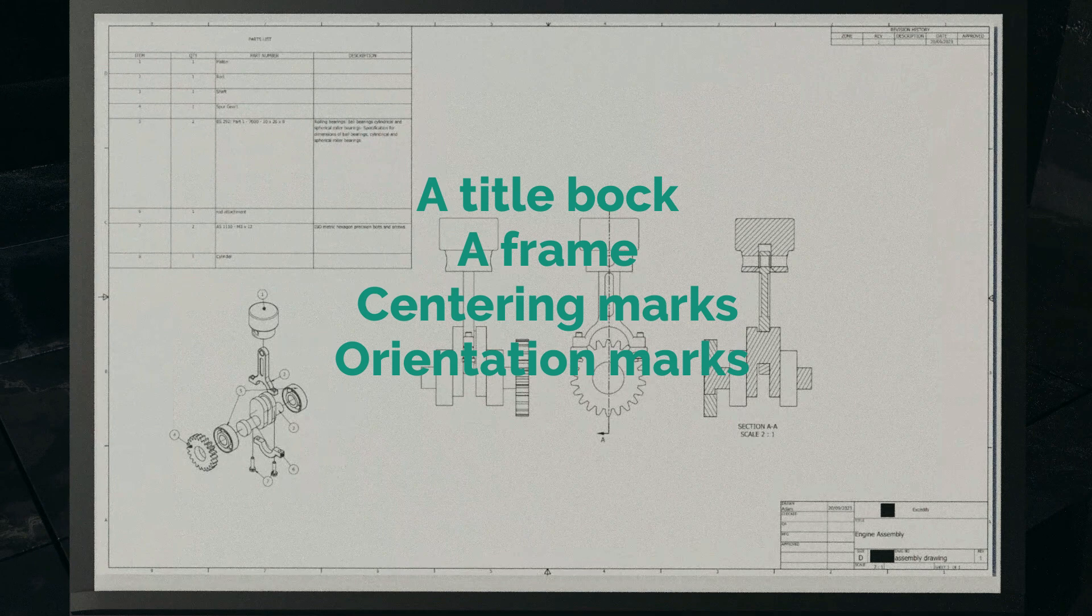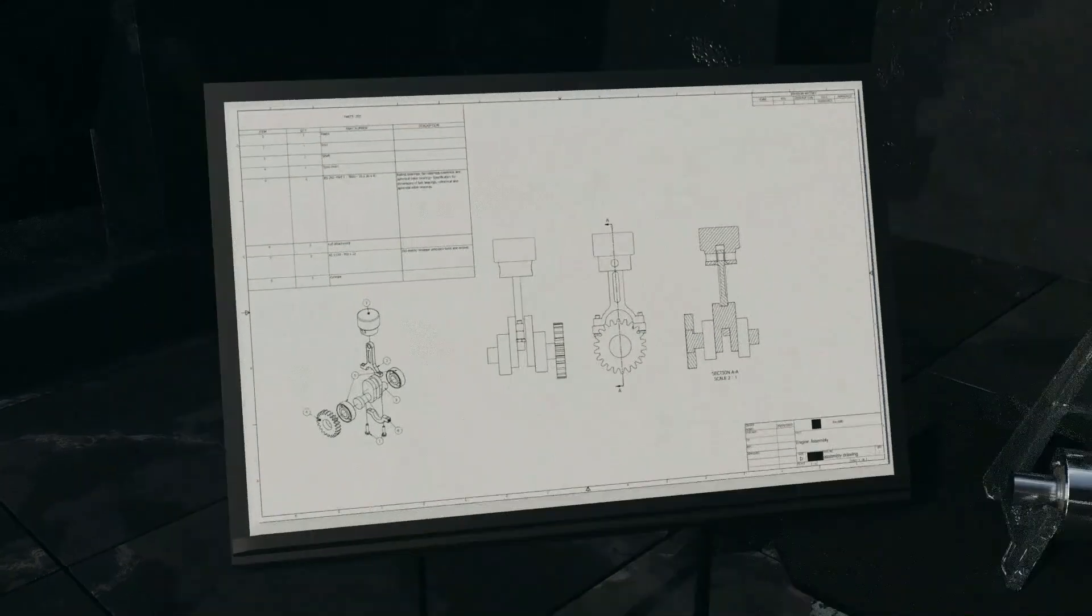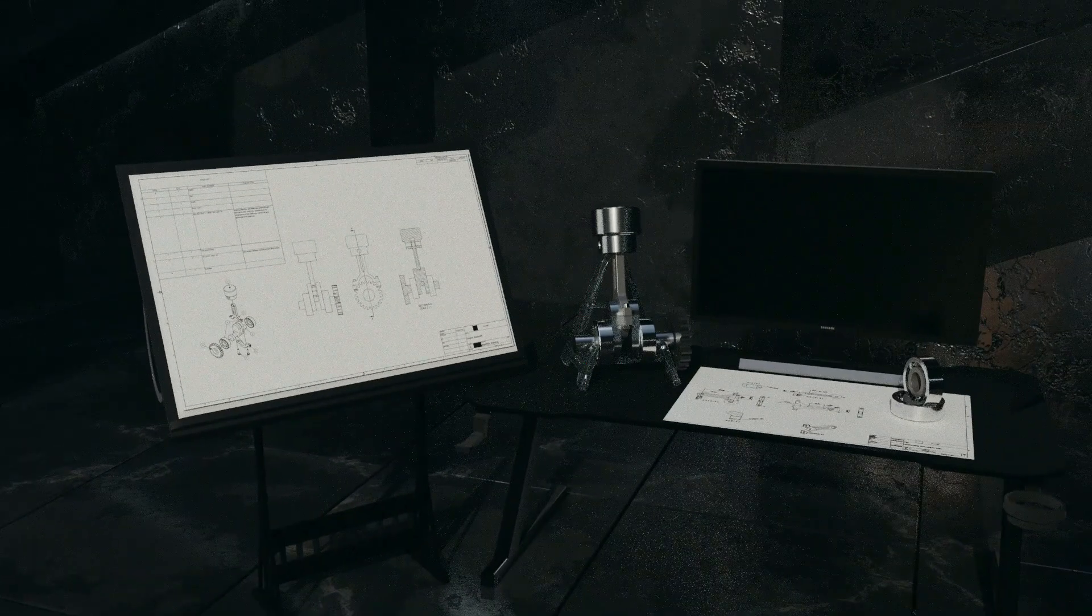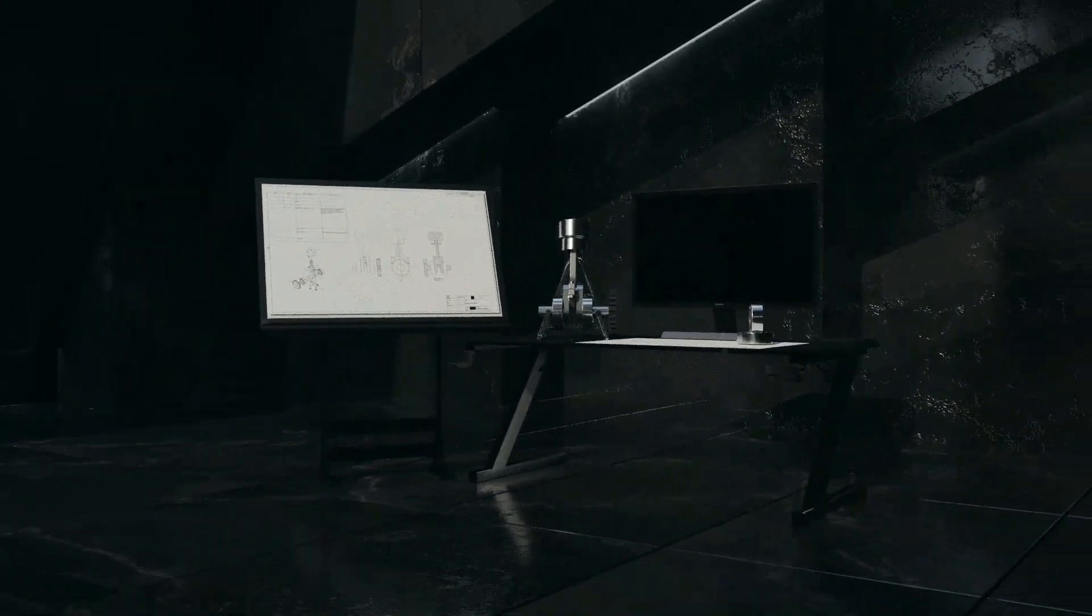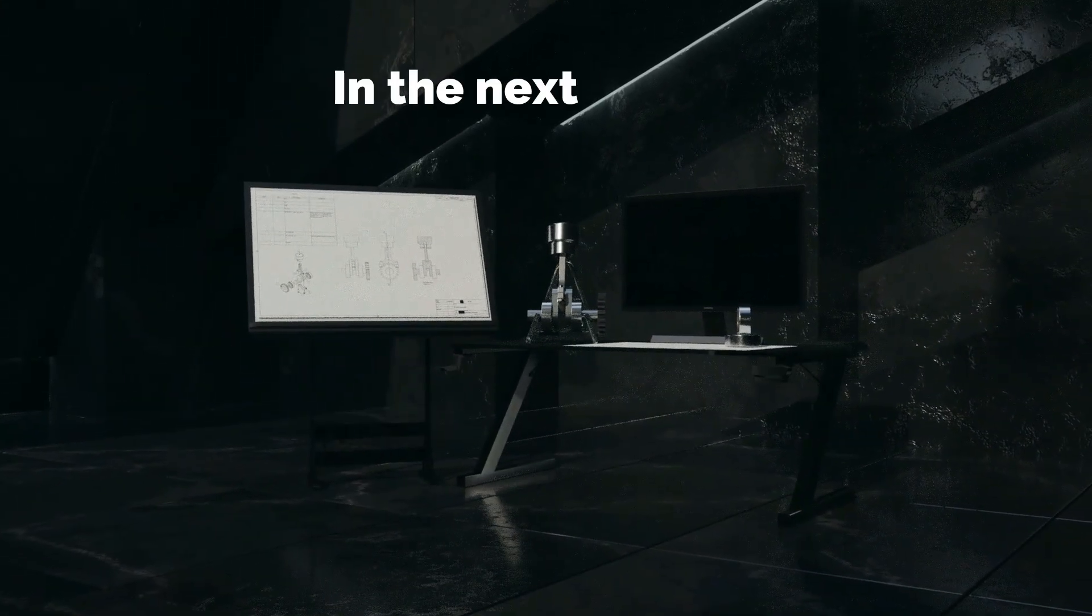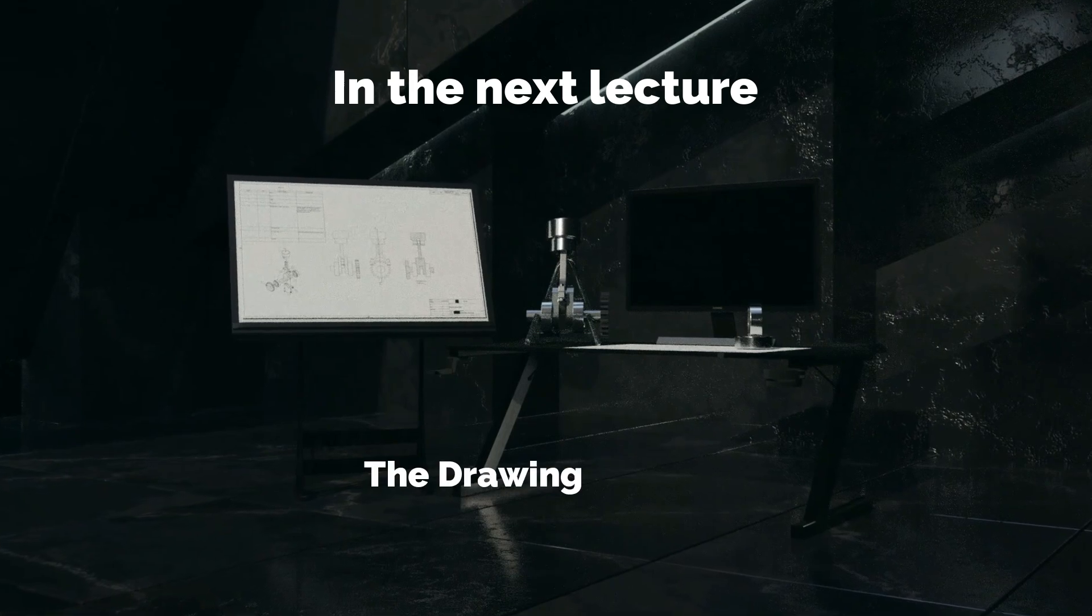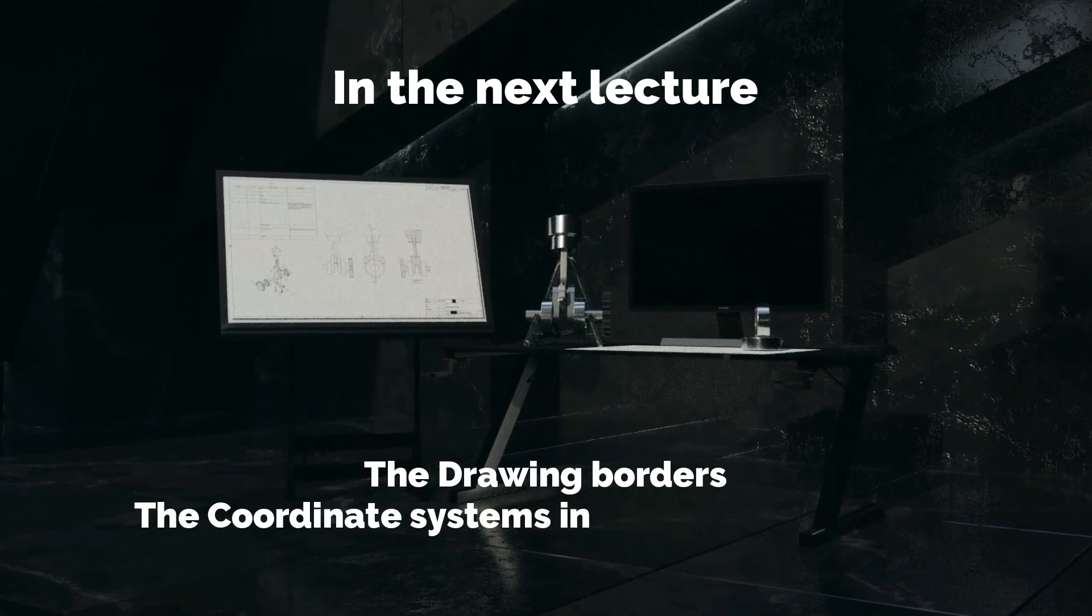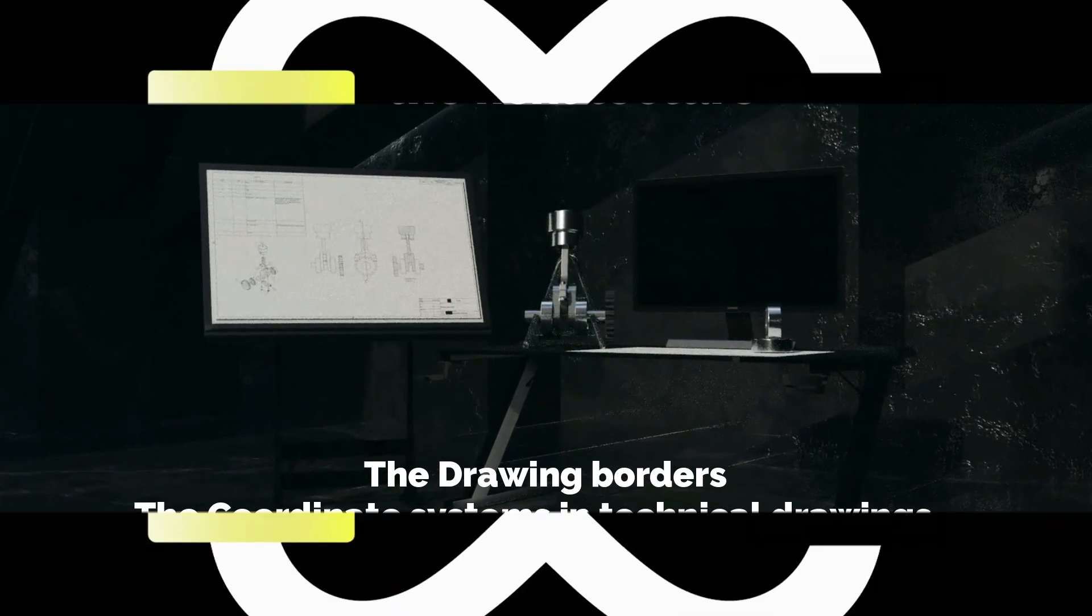Armed with these insights, you're well on your way to mastering the art of engineering drawings with both professionalism and ease. That's it for today's lecture. In the next lecture, we will have a deeper look on the drawing borders and the coordinate systems in technical drawings. See you in the next lecture.